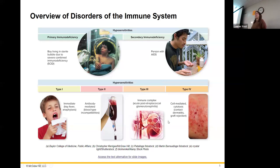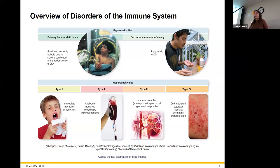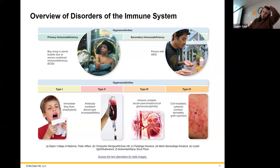Secondary immunodeficiencies are the ones you acquire later on. This could be something obvious like AIDS, but it could also be having cancer that affects your immune system — like leukemia — or even treating cancer with chemotherapy, or being exposed to radiation.